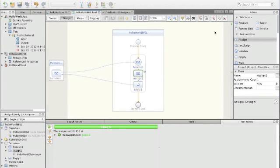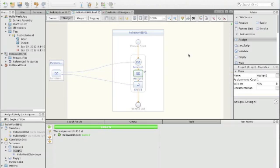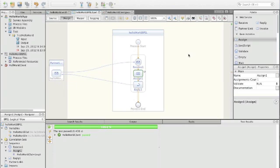My name is Hubert Baumeister and this is the second part of a two-part series on creating a BPEL process. In the first part we created a BPEL process that takes an argument, appends hello to that argument, and returns it.